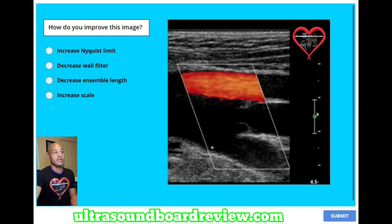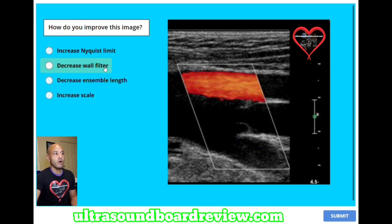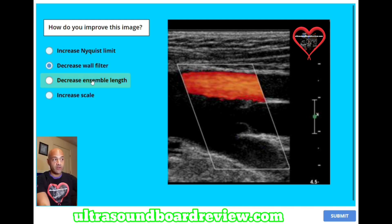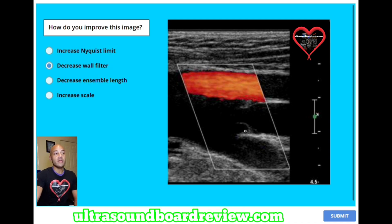Based on the choices here, we're going to decrease something because something is turned up too high. So it looks like, of all these options, decrease wall filter is the best choice. You're not going to decrease ensemble length, you're not going to increase scale because it's already increased, and you're not going to increase Nyquist limit because that's already increased.